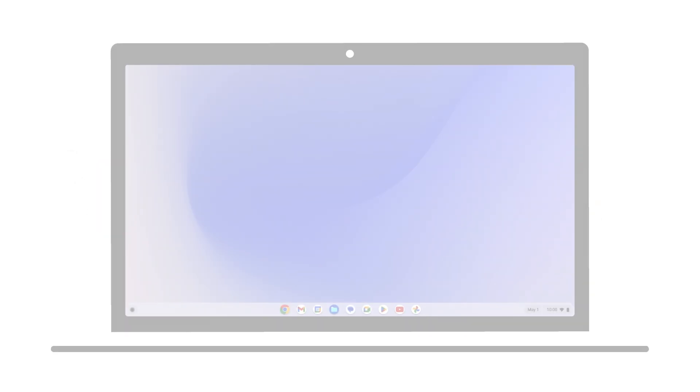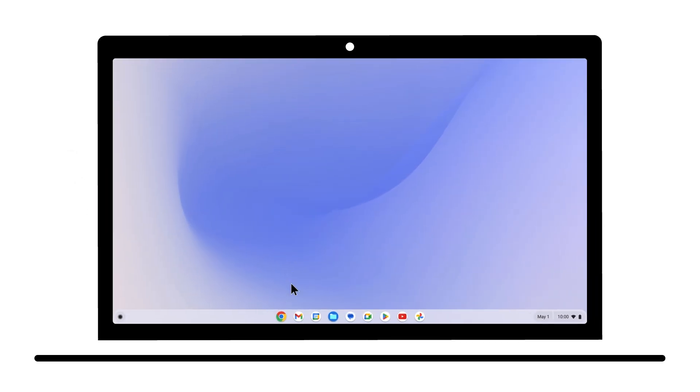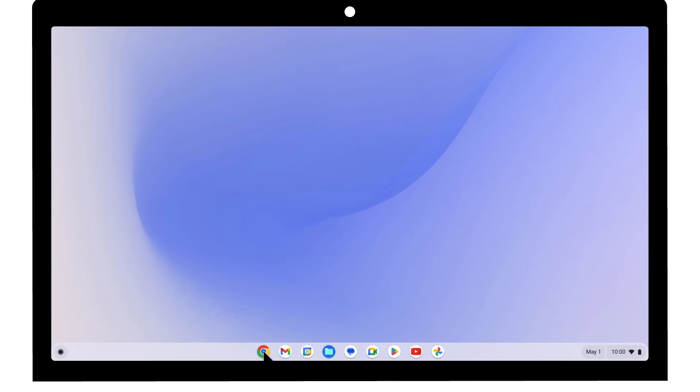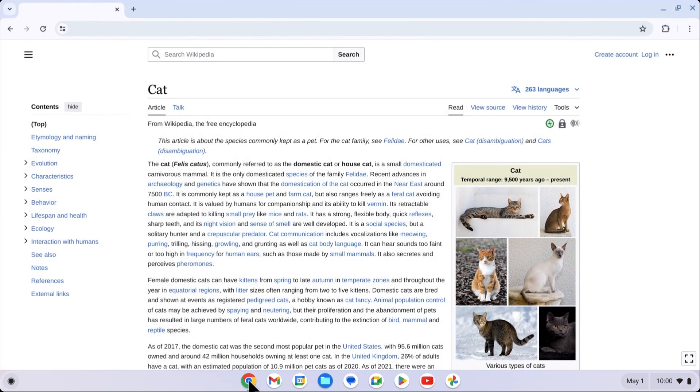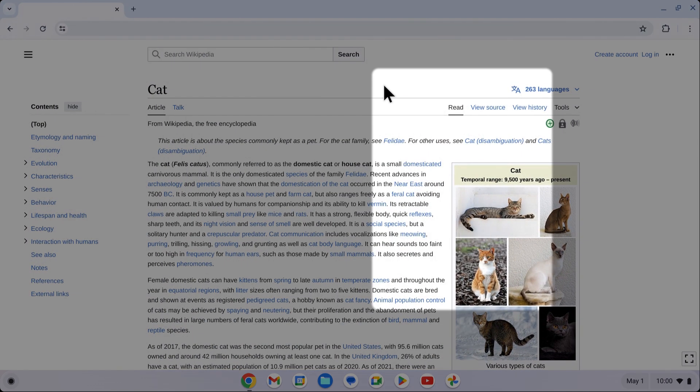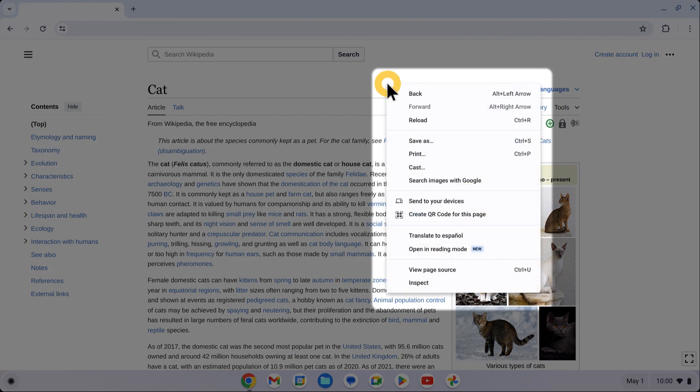To use Reading Mode, open Chrome and go to a web page you would like to browse. Then right-click on the page to open the context menu and arrow down to Open in Reading Mode.